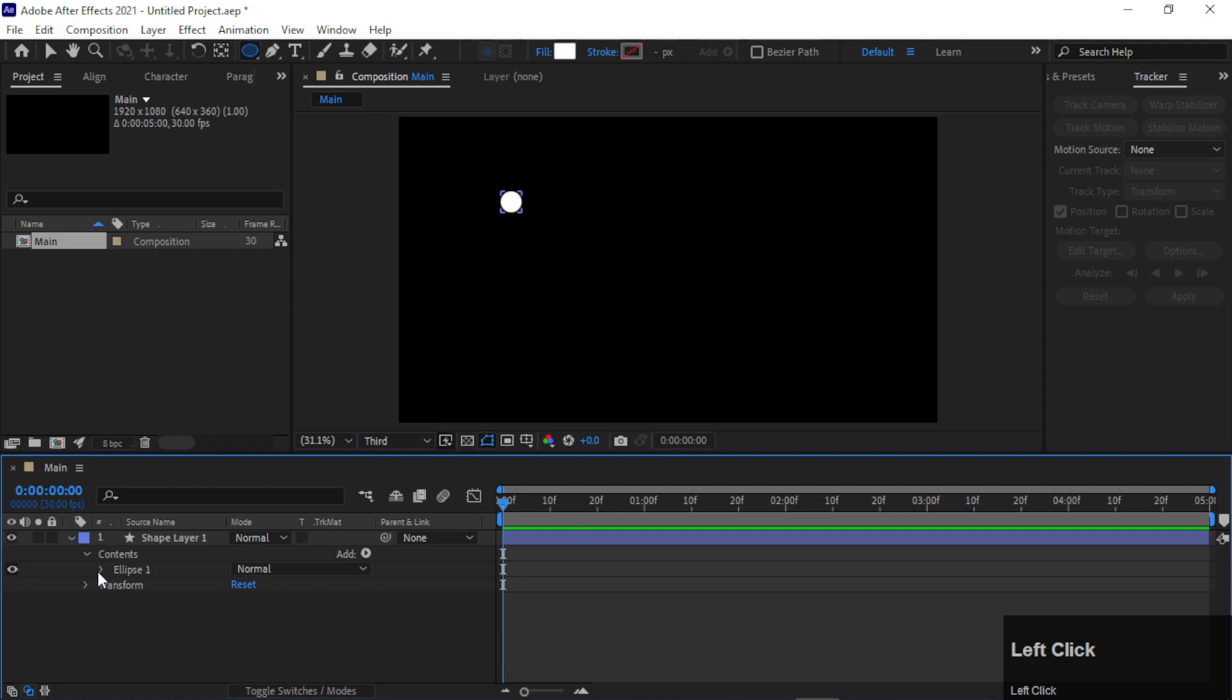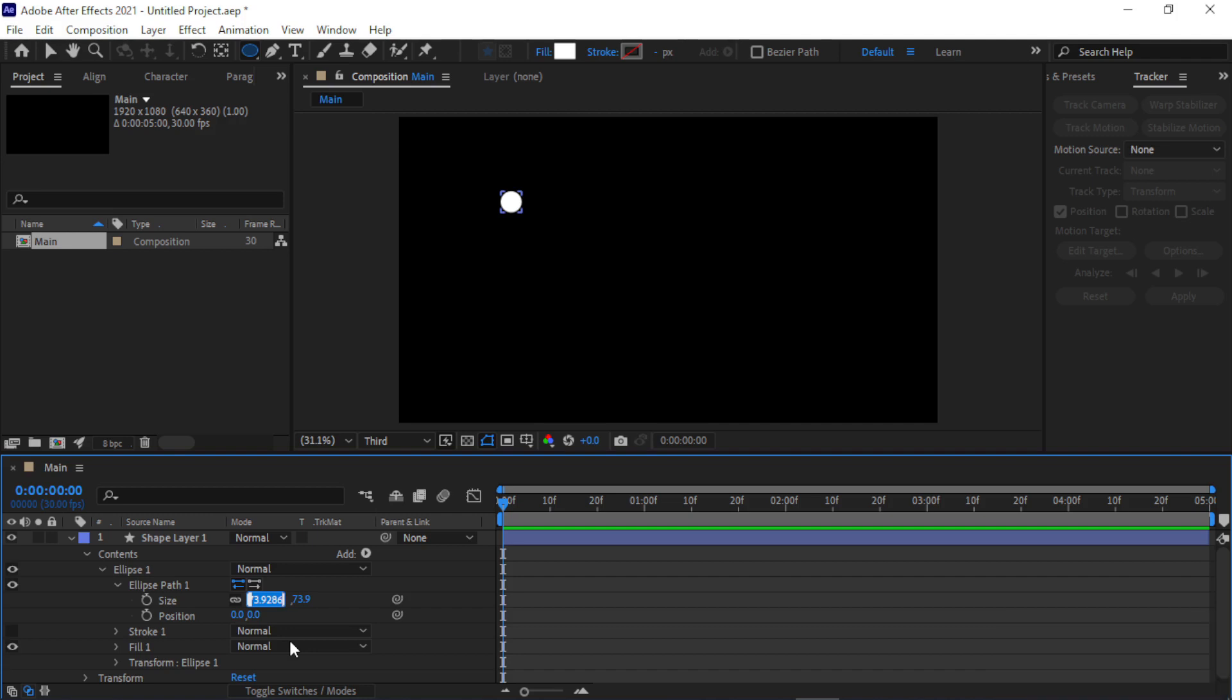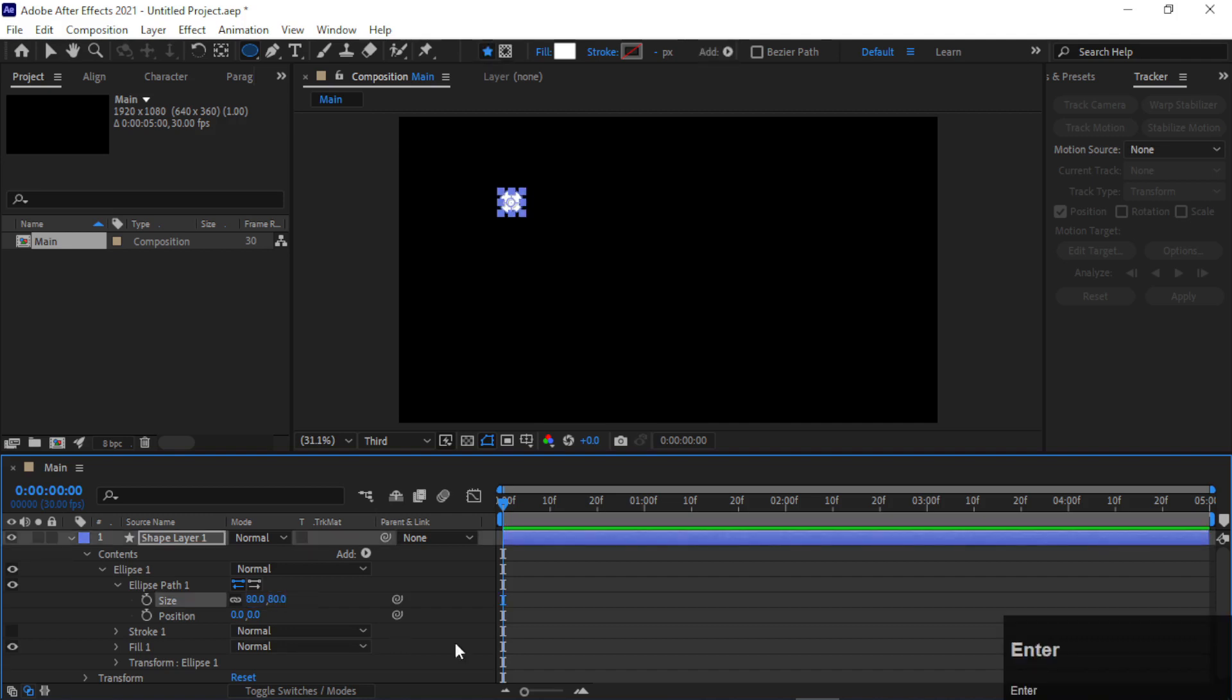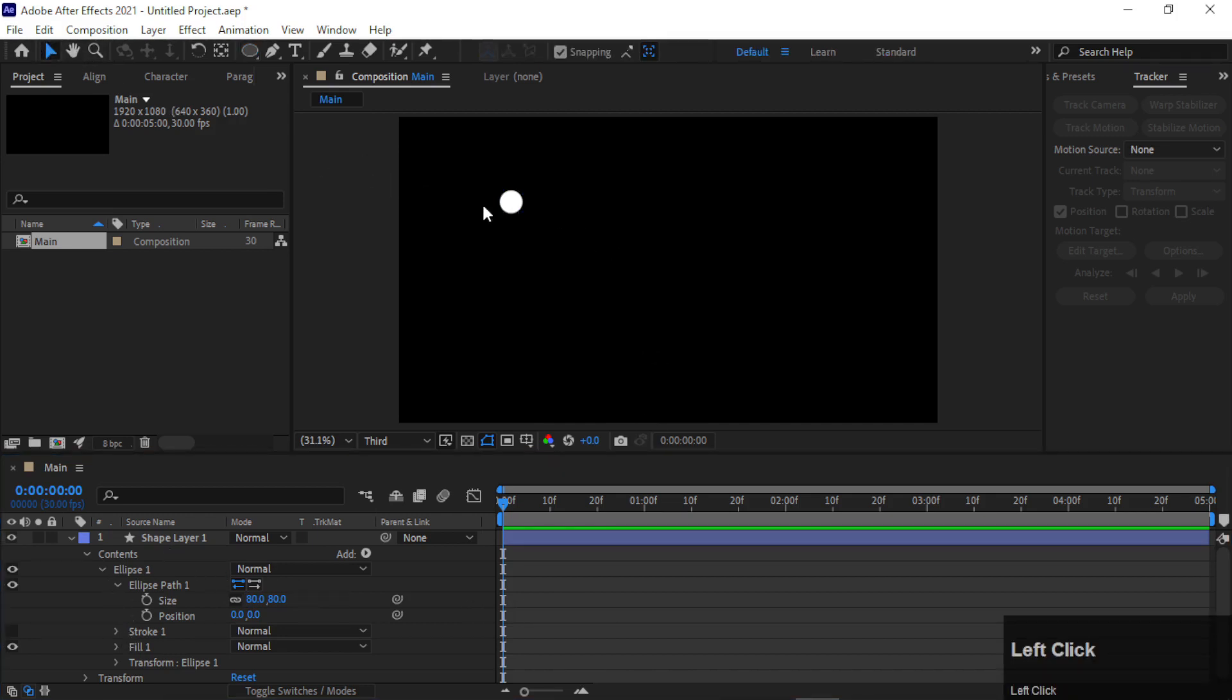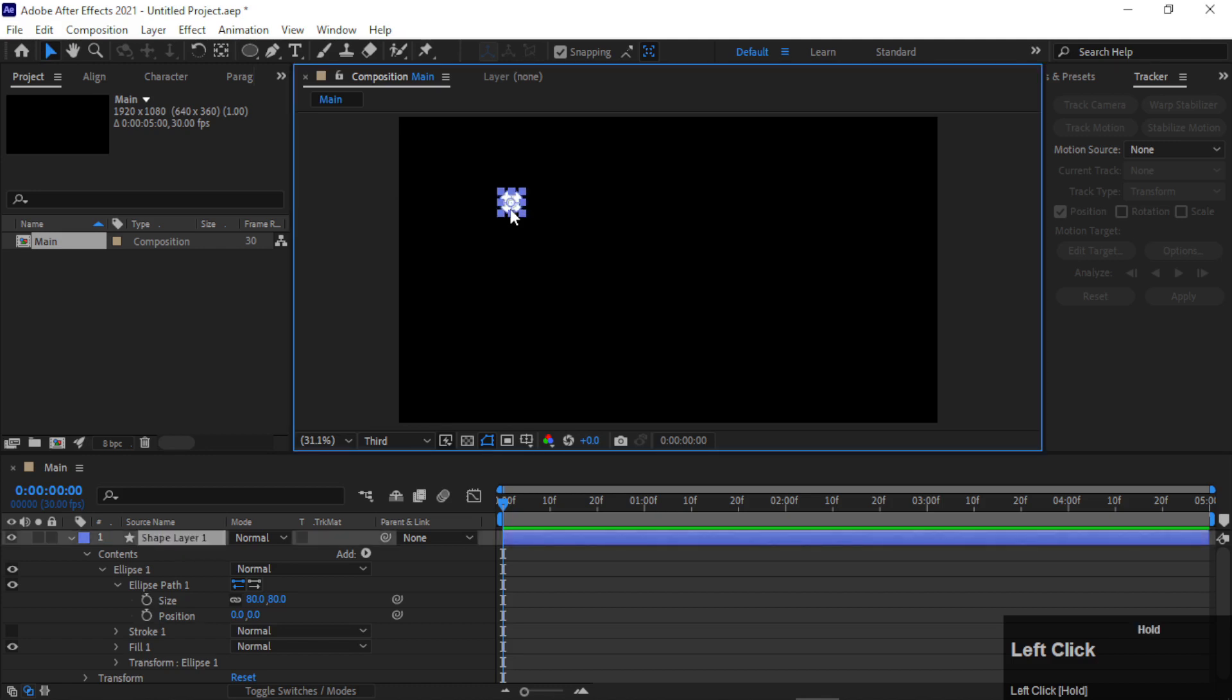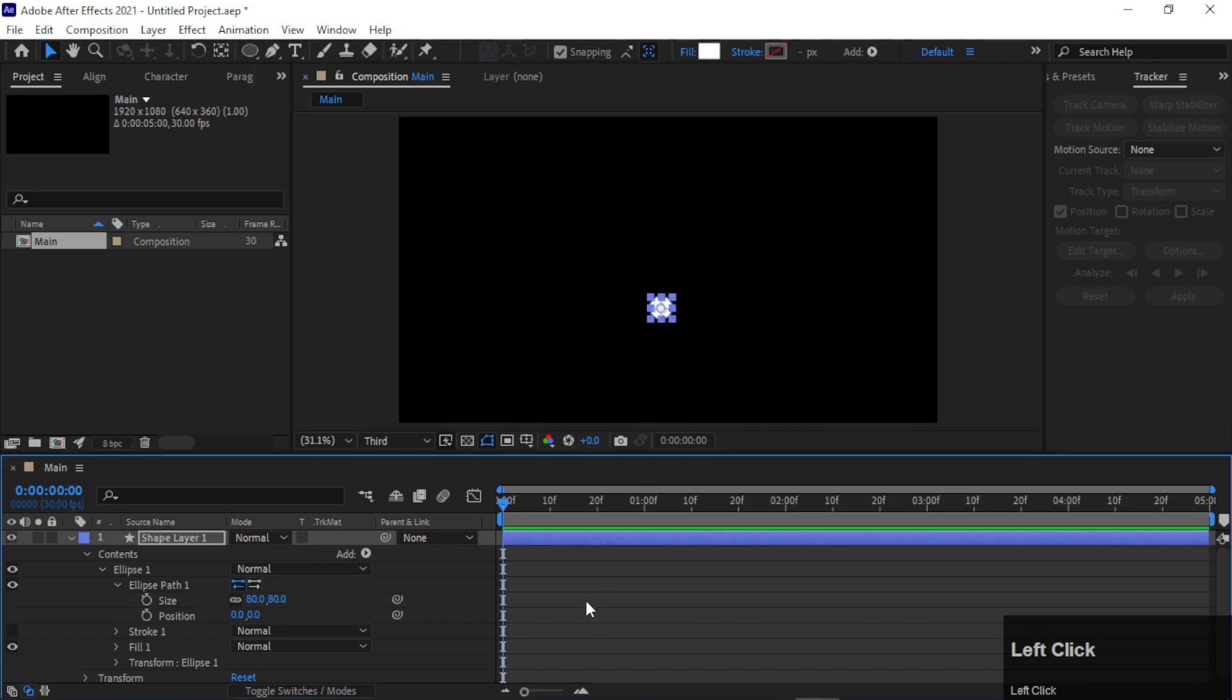Now go to Ellipse 1, Ellipse Path 1, and make it 80. Perfect, it looks good. Now place it something like here.